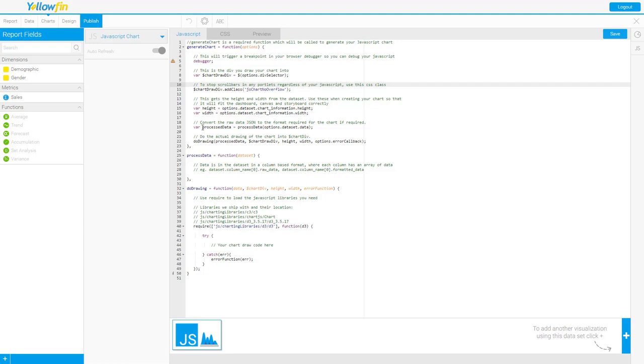Here's where we grab the process data function so the outcome of your process data function down here and that's what we'll pass into the do drawing function which is the final function down at the bottom where you would draw your actual chart.